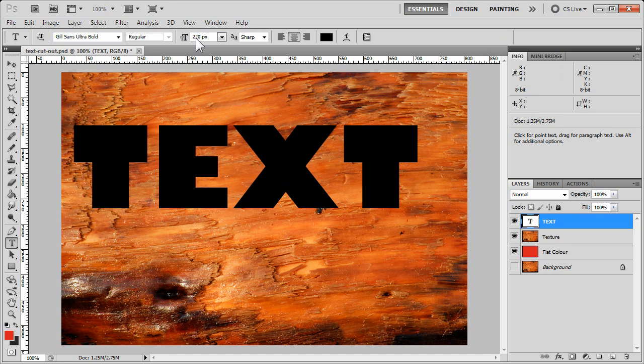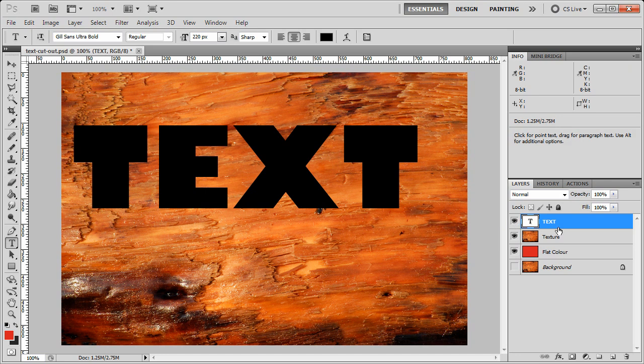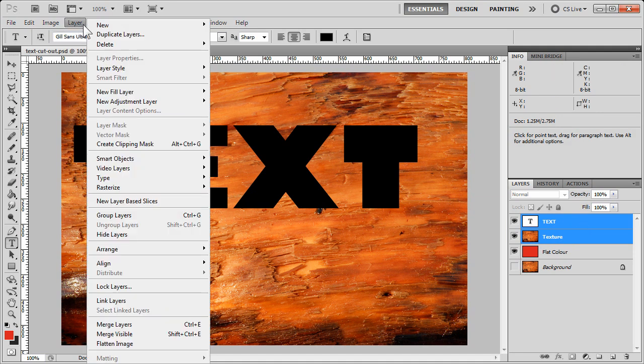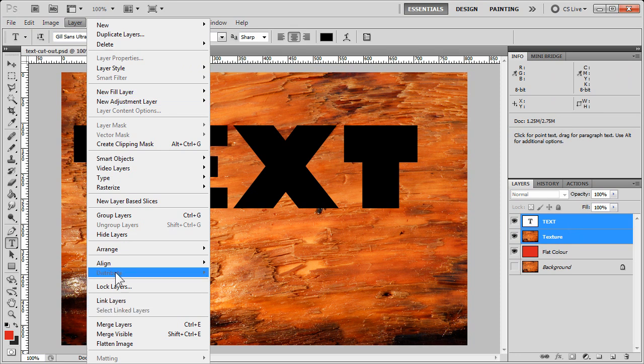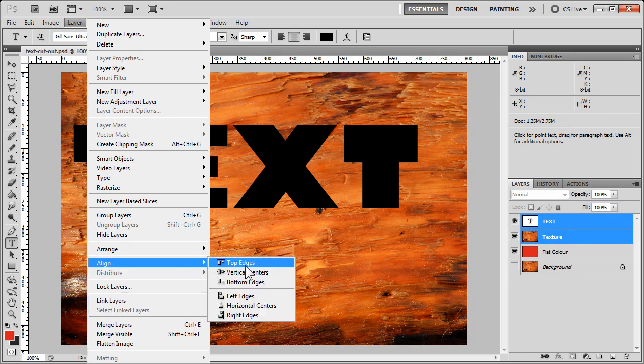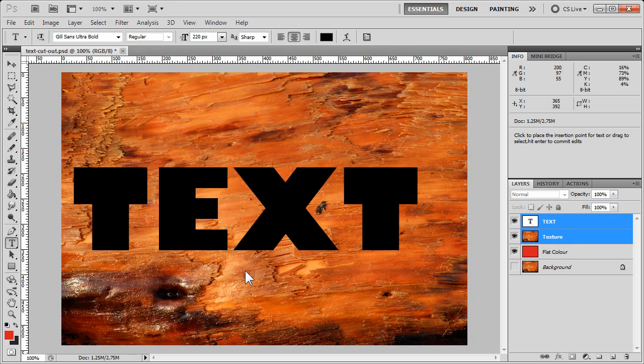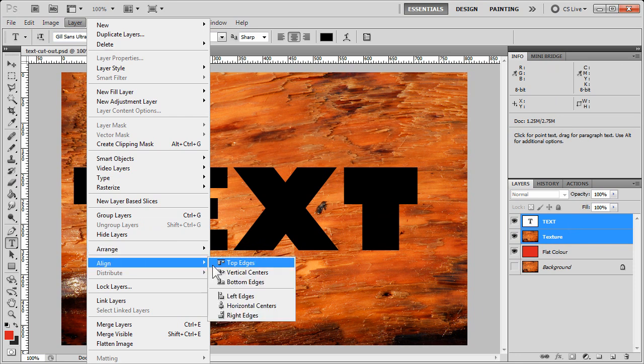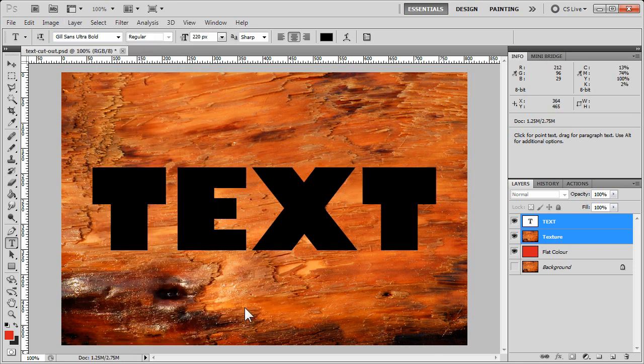Now, if you want to perfectly center this text with the texture beneath it, make sure that you click on your text layer here. Hold down your shift key and click on the texture layer so both are selected. Now you can go to your layer menu command and go to align and say vertical centers. Once again, layer, align, and horizontal centers. It puts us right in the middle of that page.